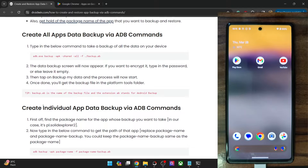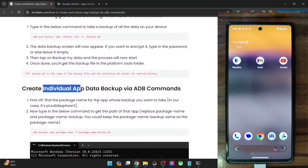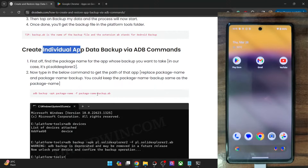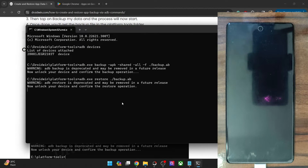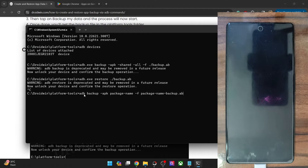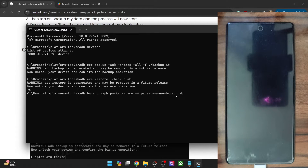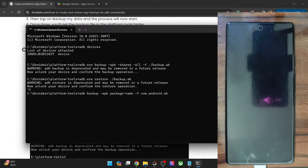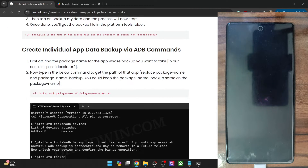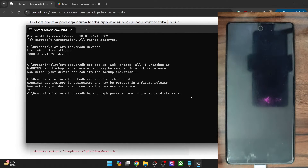Now let me show you how to back up the app data of an individual app and then restore it via ADB commands. For individual apps, you will need the app package name — for instance, Google Chrome is com.android.chrome. The syntax is: adb backup -apk [package name] -f [package name].ab. You will have to replace the package name with the actual package, which in our case is com.android.chrome. Keep the rest of the command the same.